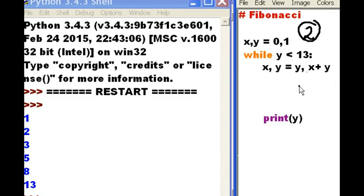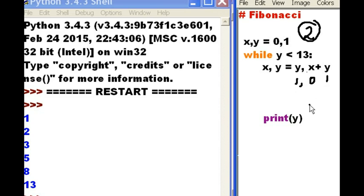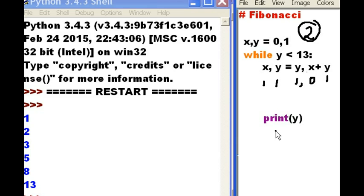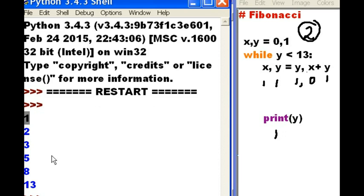Y is 1. X is 0. Y is 1. Now, using these values, let's assign values to X and Y. Y is 1 is assigned to X. X plus Y is 0 plus 1. 1 is assigned to Y. Print Y. Y, I get a 1. Bingo, I get a match. So far.